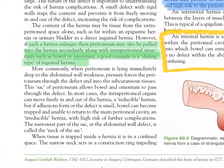When peritoneum lies immediately deep to the abdominal wall weakness, pressure forces the peritoneum through the defect and into the subcutaneous tissue. This sac of peritoneum allows bowel and omentum to pass through the defect. In most cases the intraperitoneal organs can move freely in and out — a reducible hernia. But if adhesions form or the defect is small, bowel can become trapped and unable to return to the main peritoneal cavity — an irreducible hernia with high risk of further complications. The narrowest part of the sac at the abdominal wall defect is called the neck of the sac.